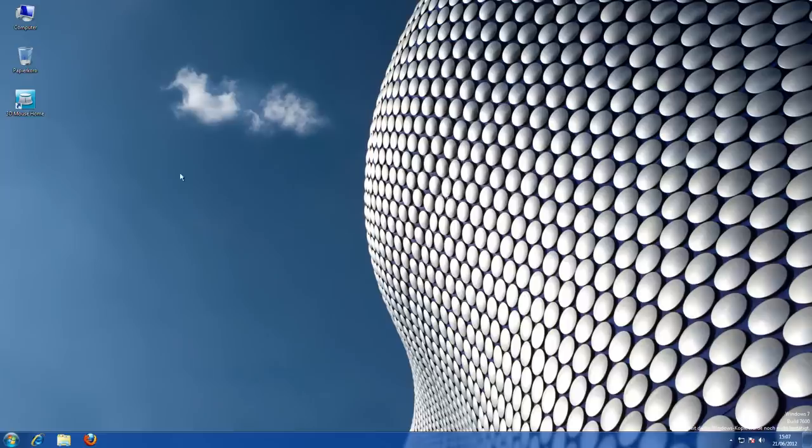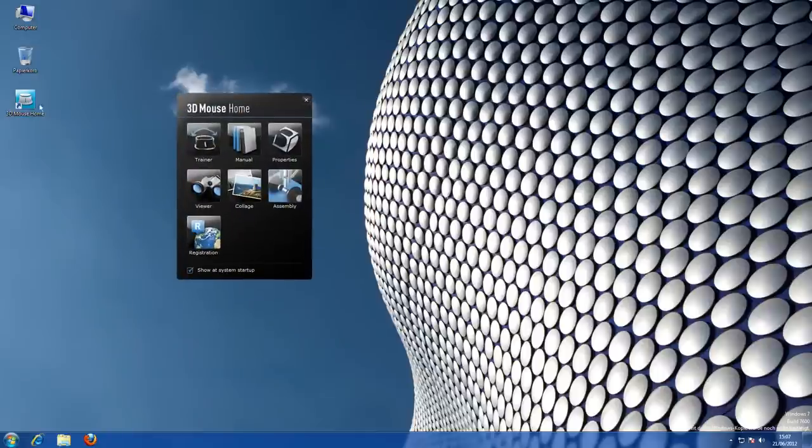When you install the 3D Connection driver software, you can choose to display the 3D mouse home application on your desktop. This gives you easy access to useful resources such as training and viewer applications, which provide a great way to get started with your 3D mouse.